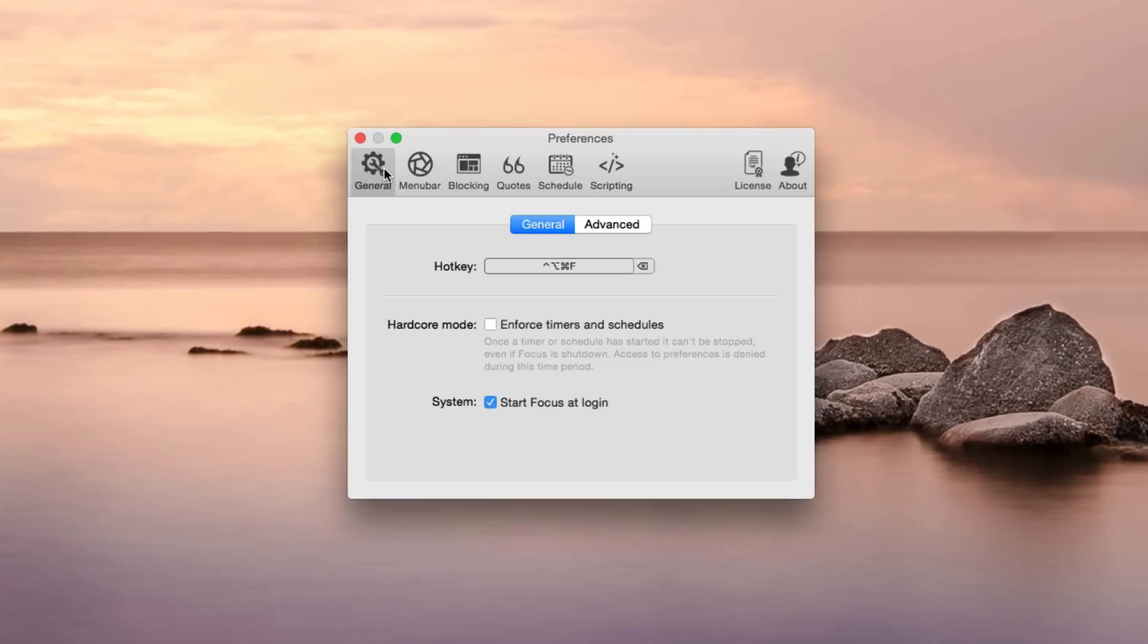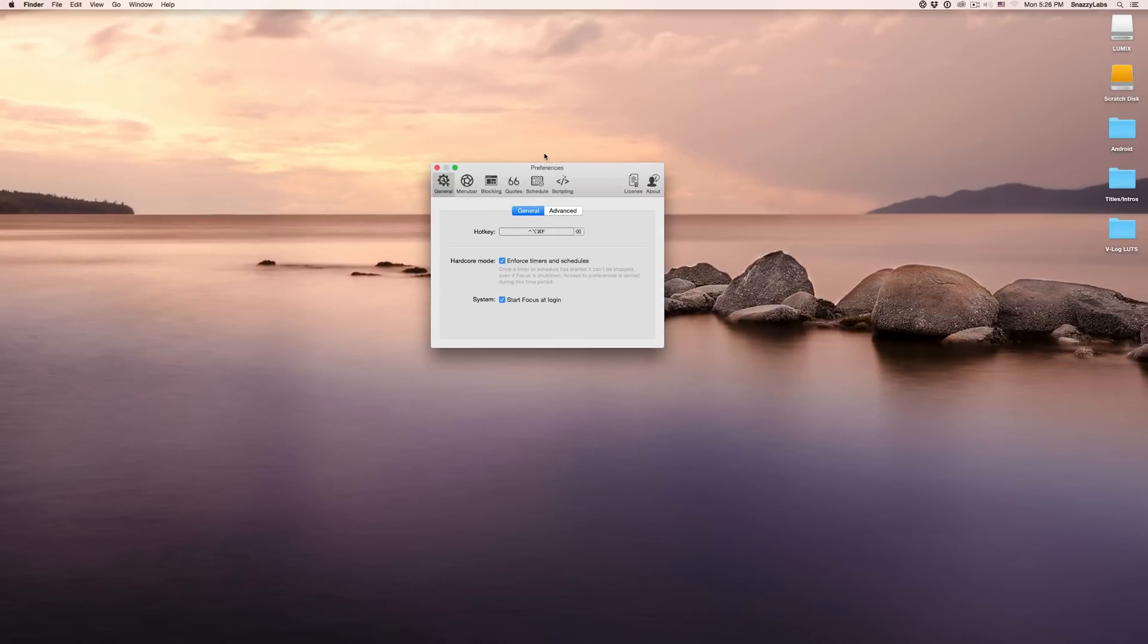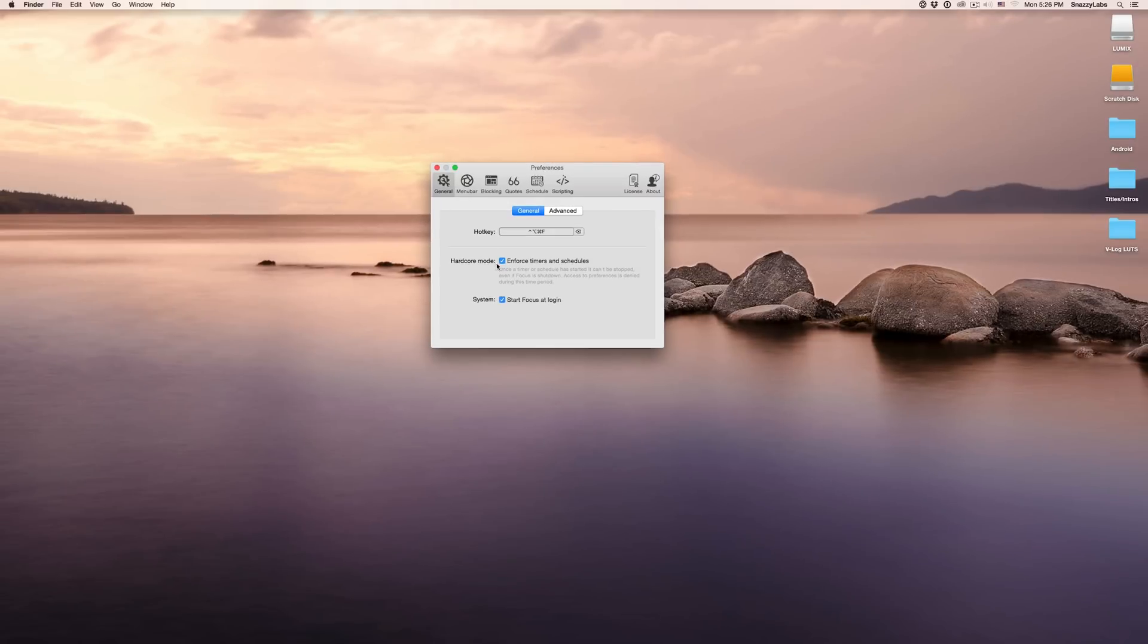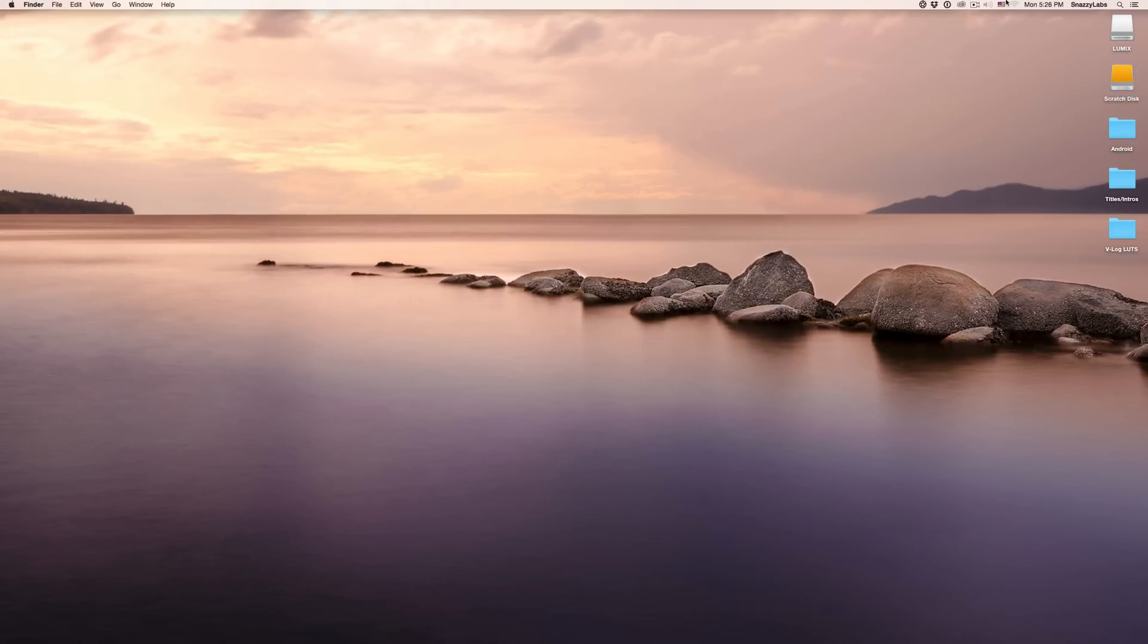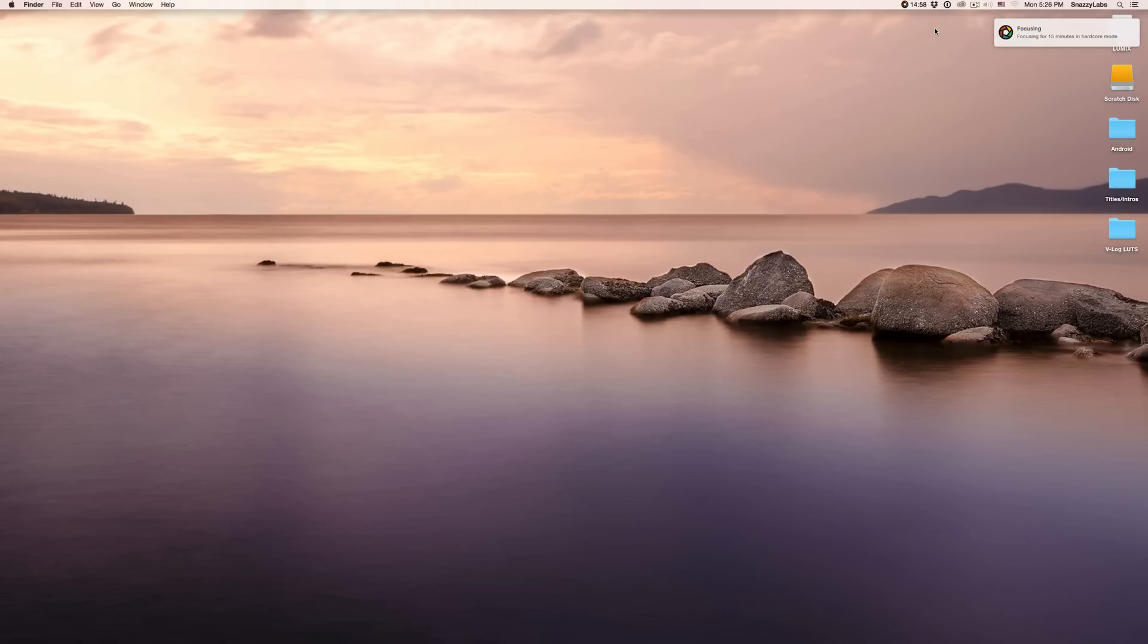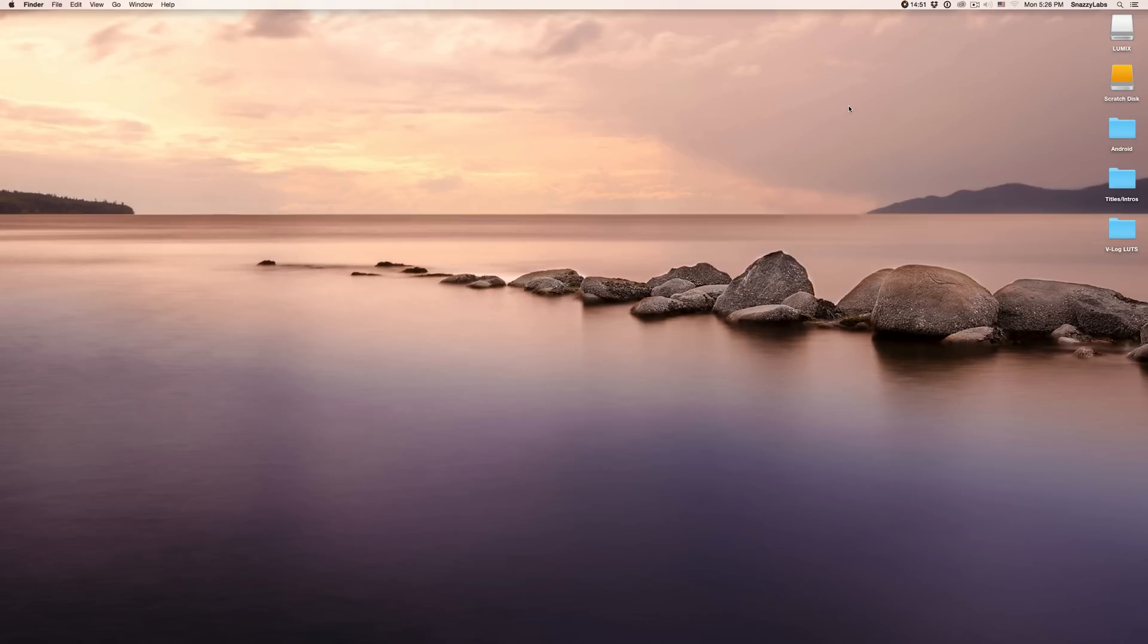Lastly, but certainly not least, and the reason that this application to me is so great is hardcore mode. So what hardcore mode does is it enforces timers and schedules to a T. You cannot disable them. So for example, let's say I've enabled hardcore mode and let's say I've decided to focus for 15 minutes. Well, for 15 minutes, I am not able to disable the application like I was before. You can't quit it. Even if you reboot your computer, it'll start at login and it will continue with that timer. So it is basically impossible.